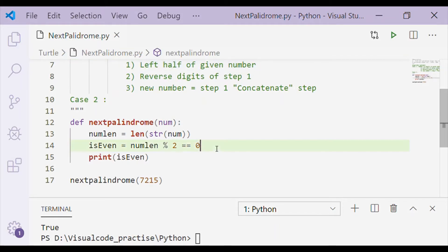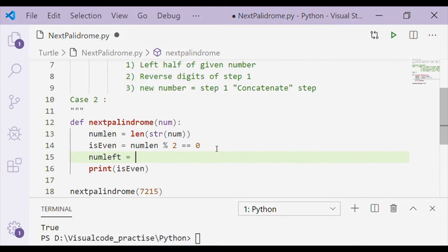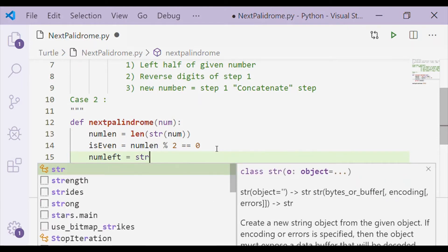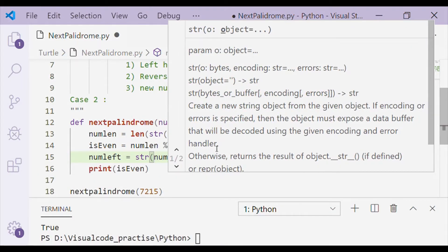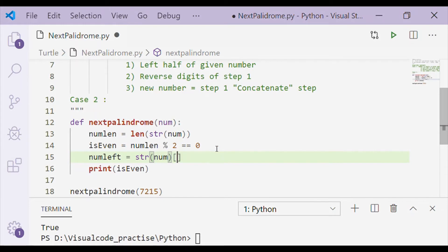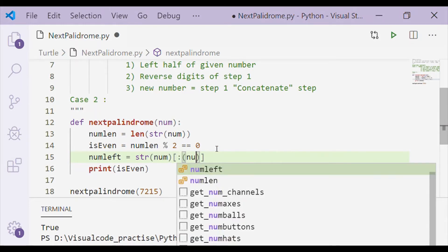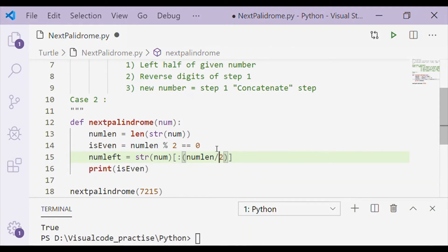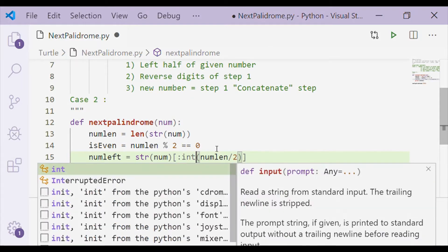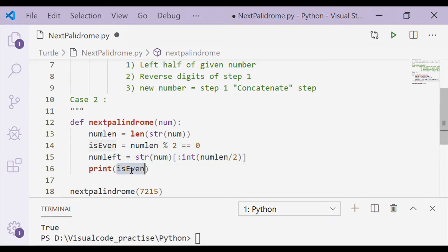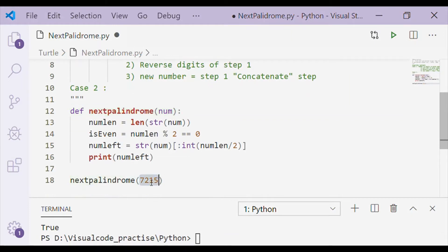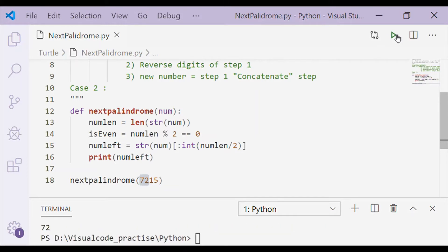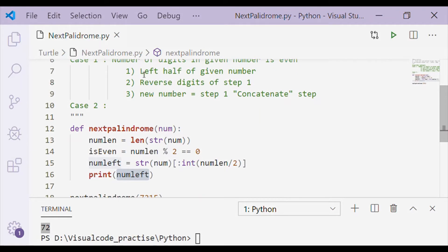The first step in the algorithm is to get the left half of the given number. We can get the left half using string slicing: convert num to a string and slice up to num_length divided by 2, typecasting to integer since list indices must be integers. For the given number 7215, the left half is 72, as shown in the terminal.